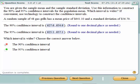Hi, this is Don. I want to take a couple of minutes and go over a confidence interval problem using StatCrunch.